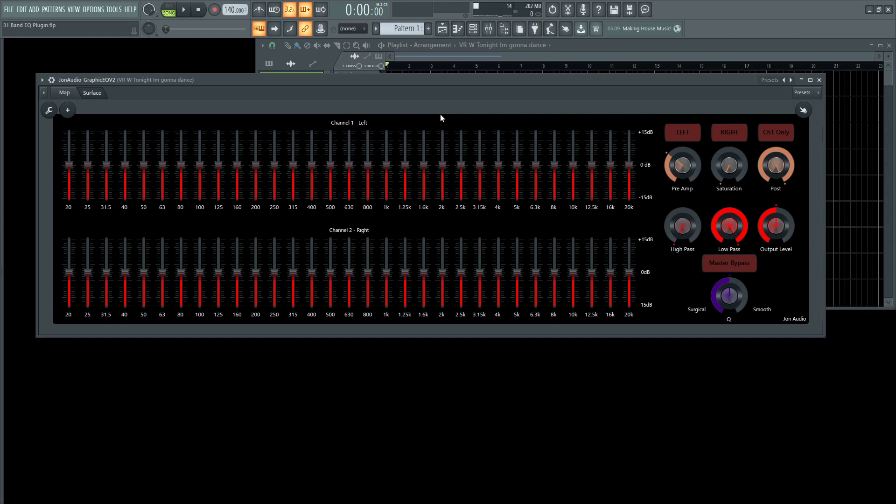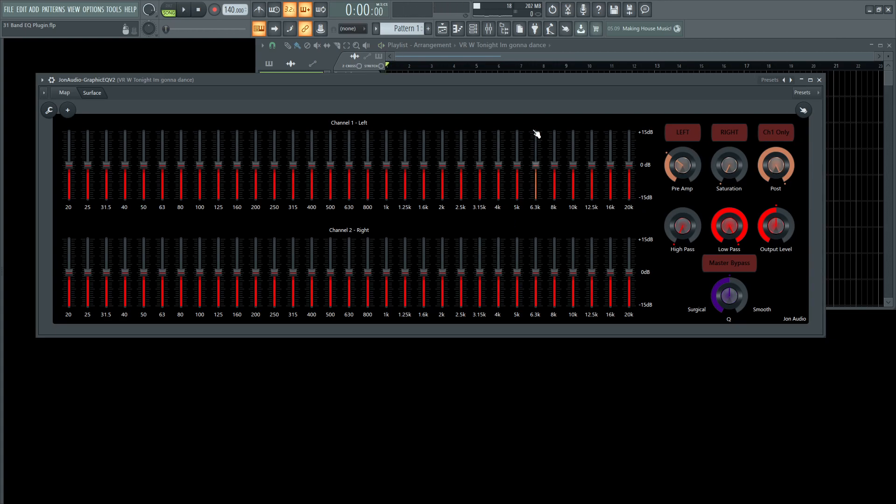Also, if you don't want to do that, you can hit this channel one only button. Now this will process your stereo or mono signal just in this top row here. So keep that in mind. If we listen to this vocal again, and this is channel one off, this is going to be processing through the left and the right channel independently.